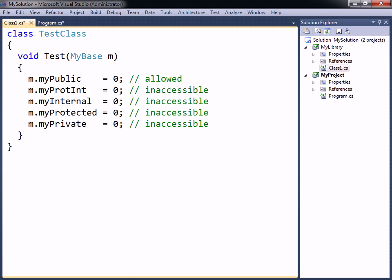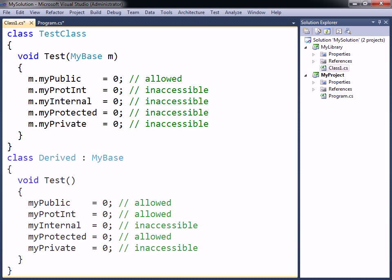Protected internal means either protected or internal, so in addition to its own assembly, this protected internal member will also be accessible in a class that derives from MyBase.